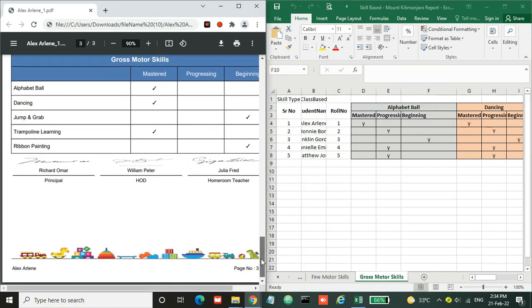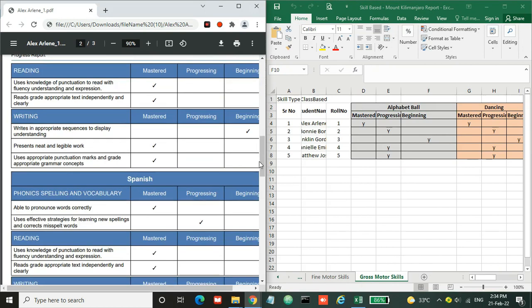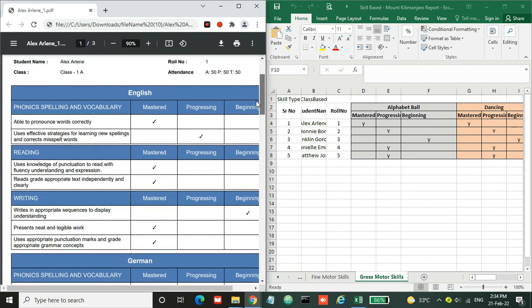So this is how we can generate this skill-based Mount Kilimanjaro report in a simple way by using an Excel sheet. Head down to EduCloud to generate this report card, and feel free to contact us at support@educloud to generate this report. Thank you.